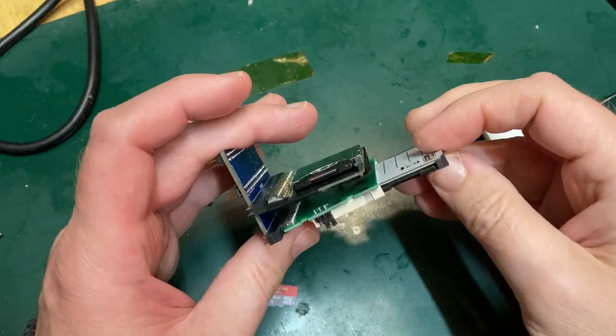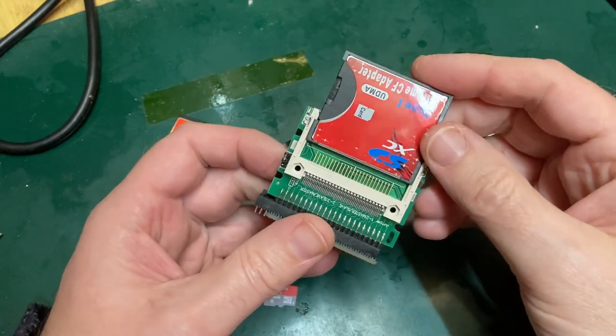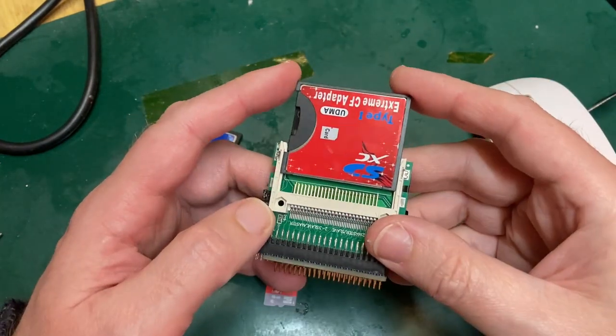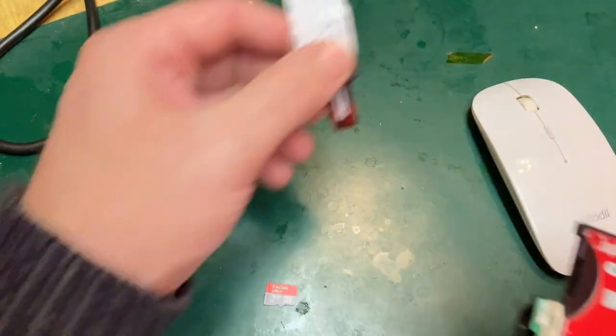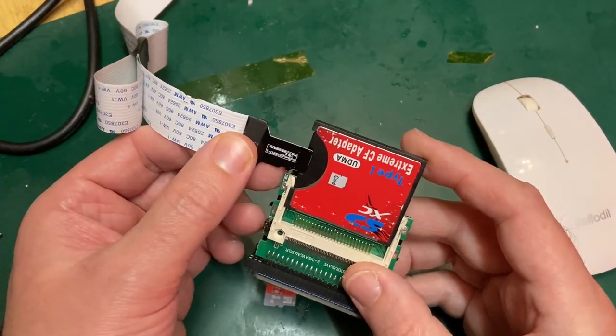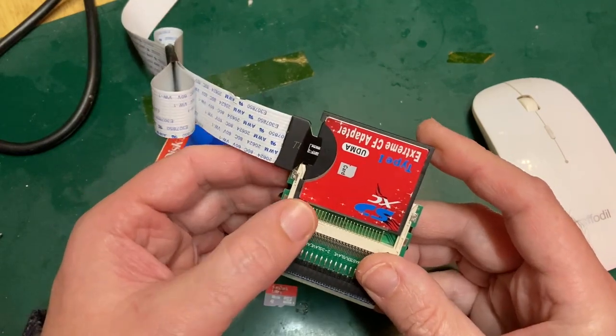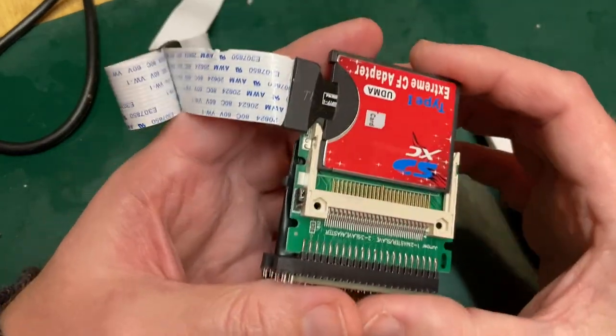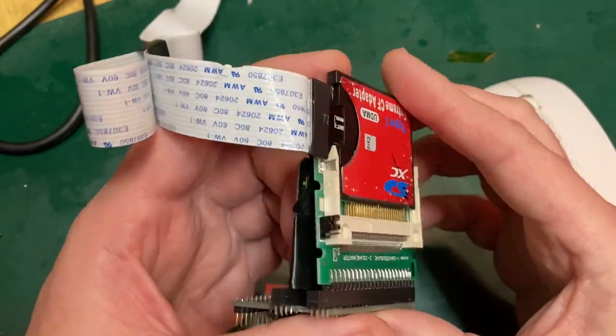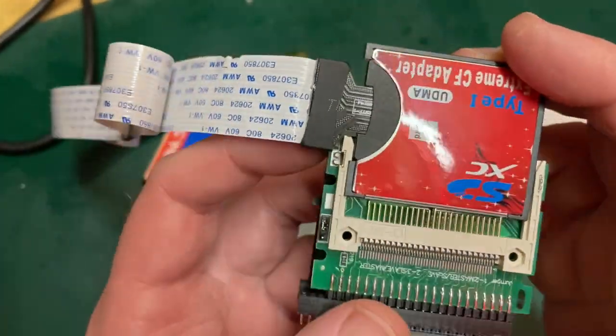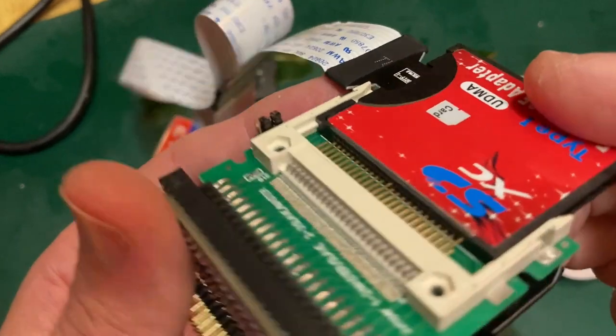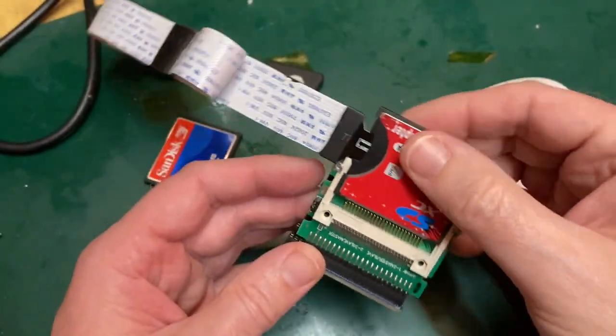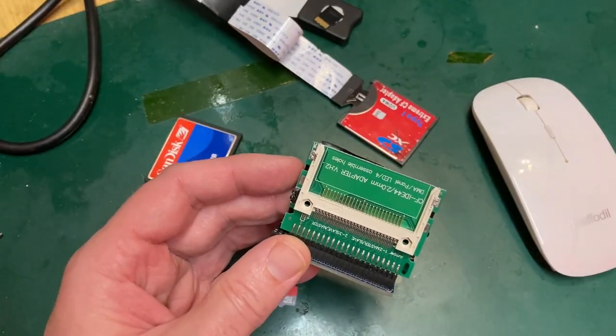So unfortunately that combination, whilst technically it might work, fails on one slightly important component. The whole idea was to have this extension in here, so that I could remove that SD card with ease. And, ah, yeah, no. Not going to work.